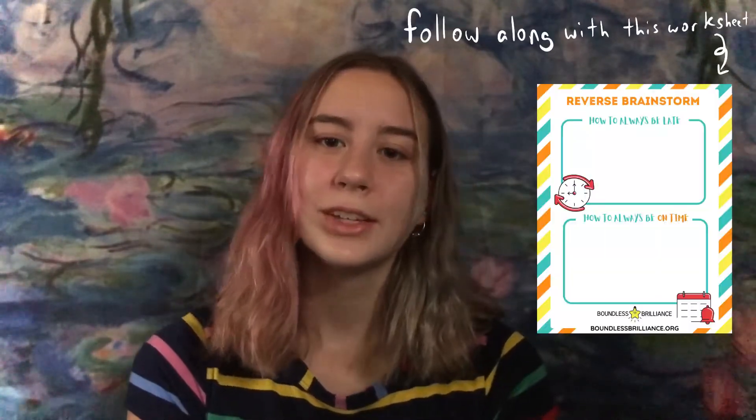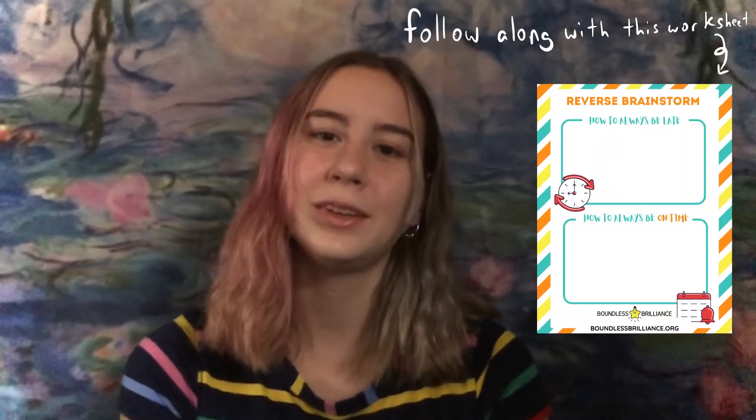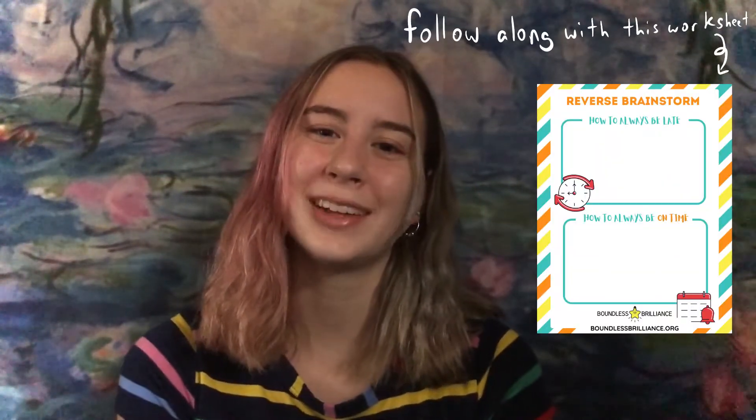Hey y'all, today we're going to be doing reverse brainstorming. So that means instead of trying to solve a problem, we're actually going to make a problem worse. Today I want you to think about ways that you could always be late to school or never be on time to class. I know it sounds crazy, but just bear with me. Write out a list of five ways that you could always be late to class on your own sheet of paper and pause the video here.